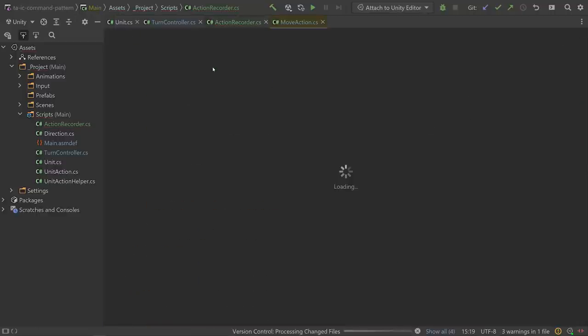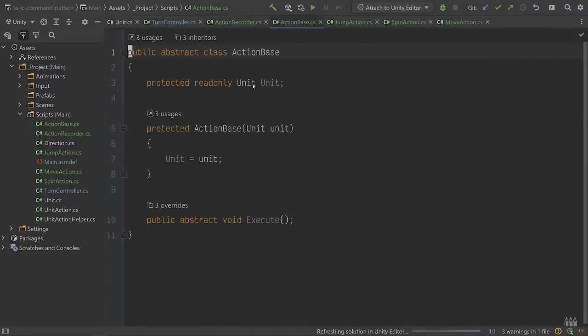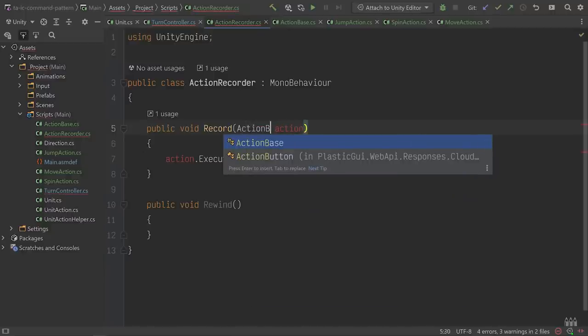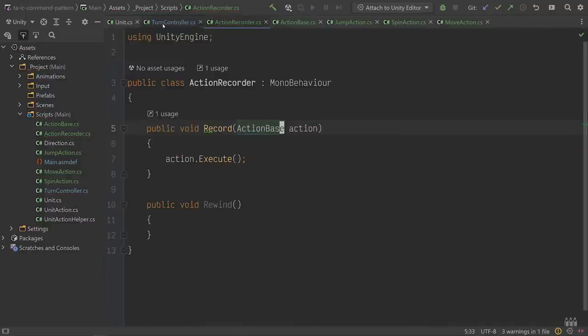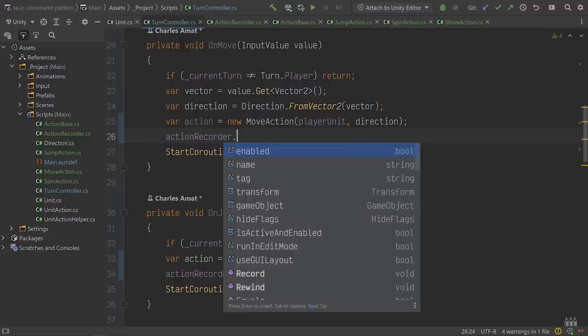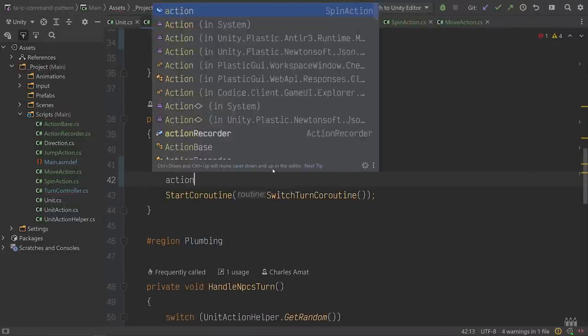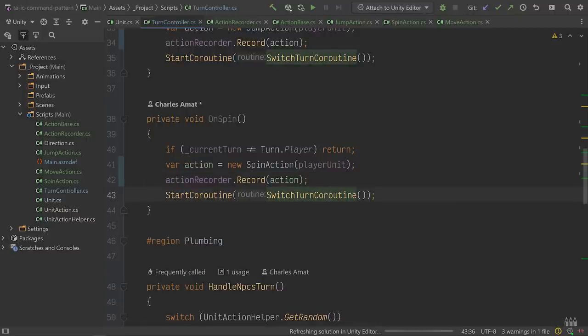Now let's move these into their own class files, modify ActionRecorder's Record method to take an ActionBase object, and update TurnController to use our new action classes. All of the pieces are in place. We've successfully separated the logic responsible for invoking our unit's actions from the logic responsible for knowing how those actions should be performed. This decoupling will give us enough space to add new logic without muddying the code concerned with facilitating our turn-based gameplay.